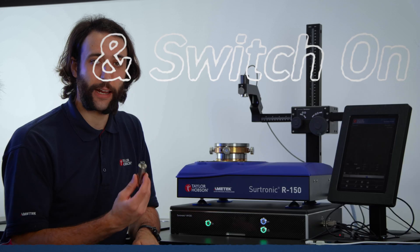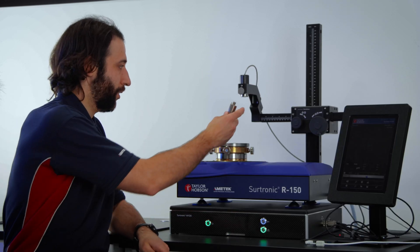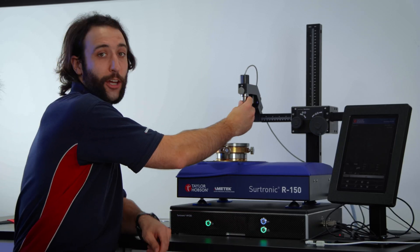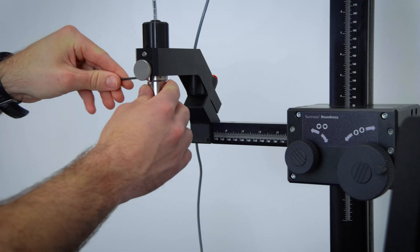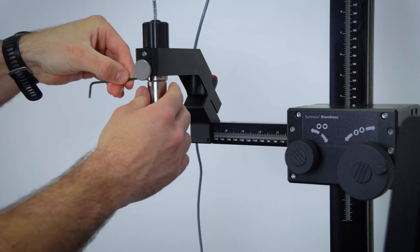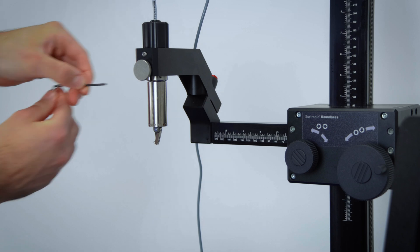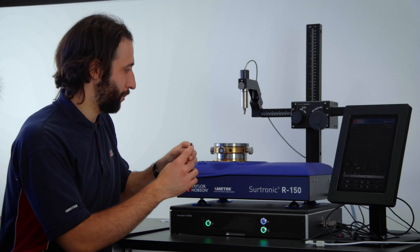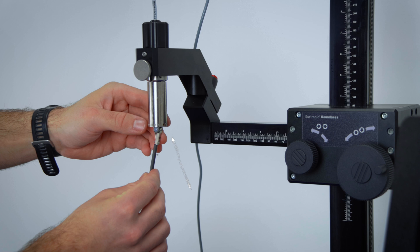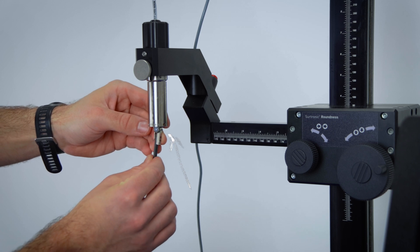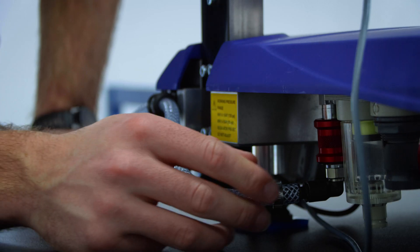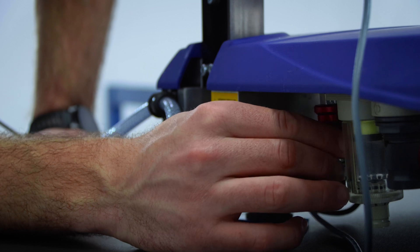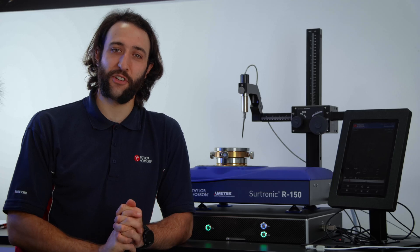You can then connect the talisman gauge by locating it in the gauge holder and tightening the 3mm screw. You can then fit the stylus by locating the pin into the slot in the gauge. Now you can turn on the spindle air supply by lifting the collar at the rear of the instrument.